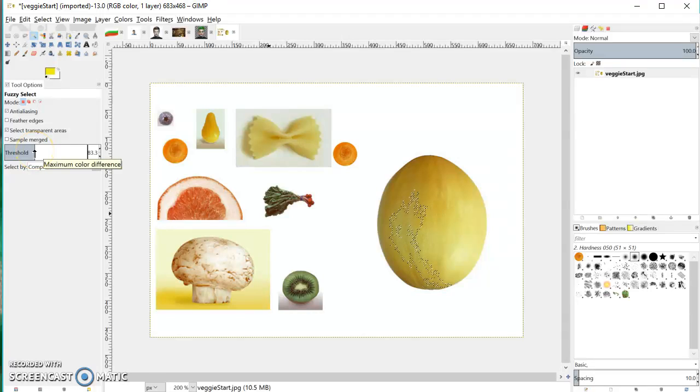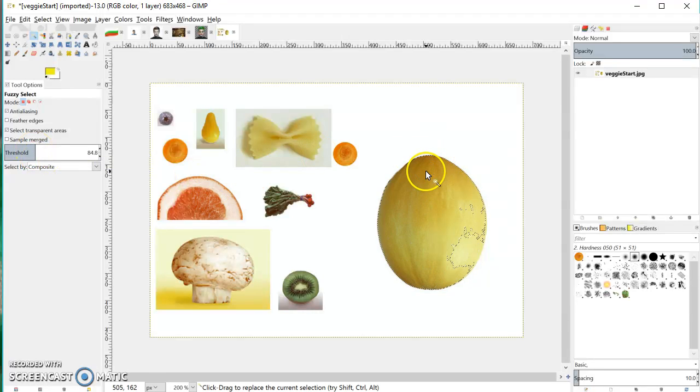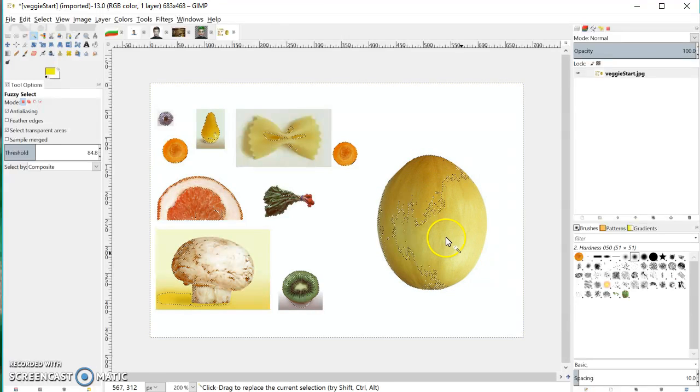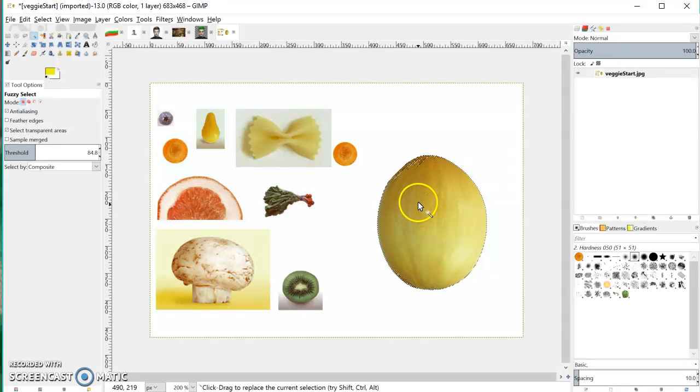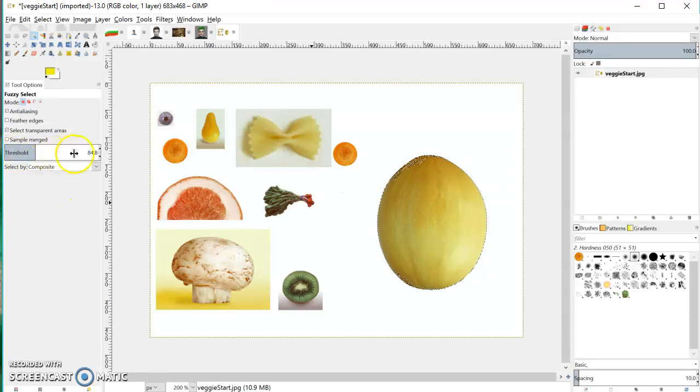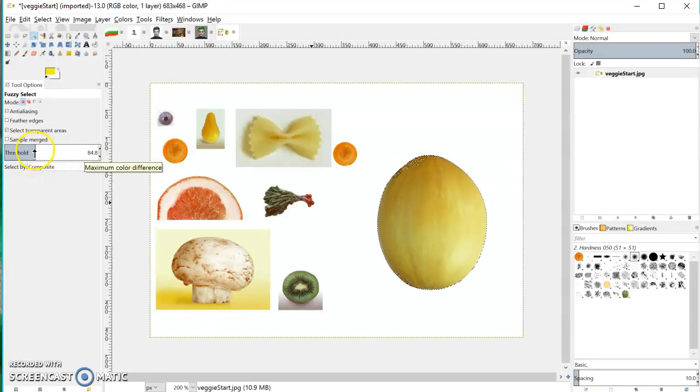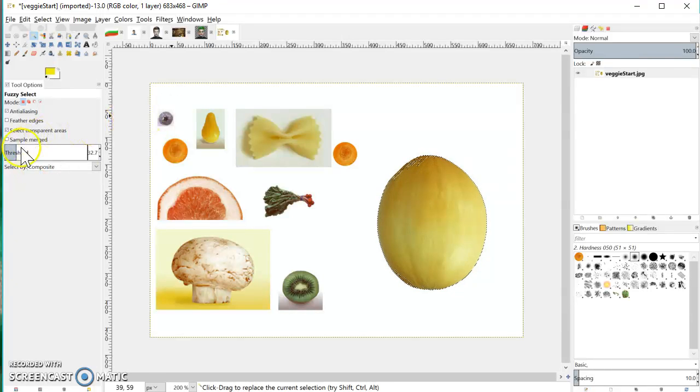If I click on this now you can see that it's actually getting nearly the entirety of the melon. If the threshold value is too high you'll select too much, and if the threshold value is too low you'll select too little. Most of the time I'd recommend going for low.